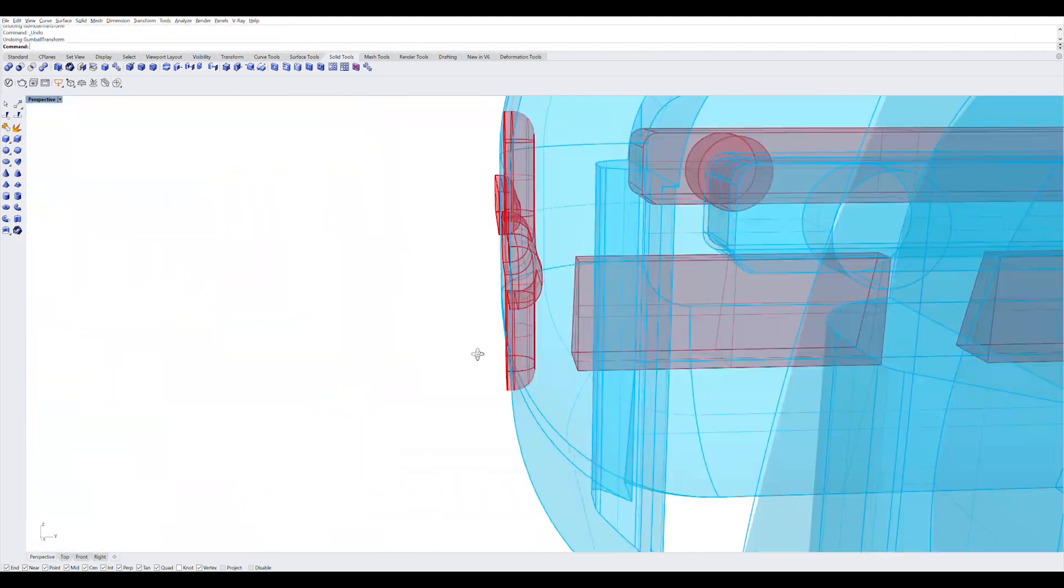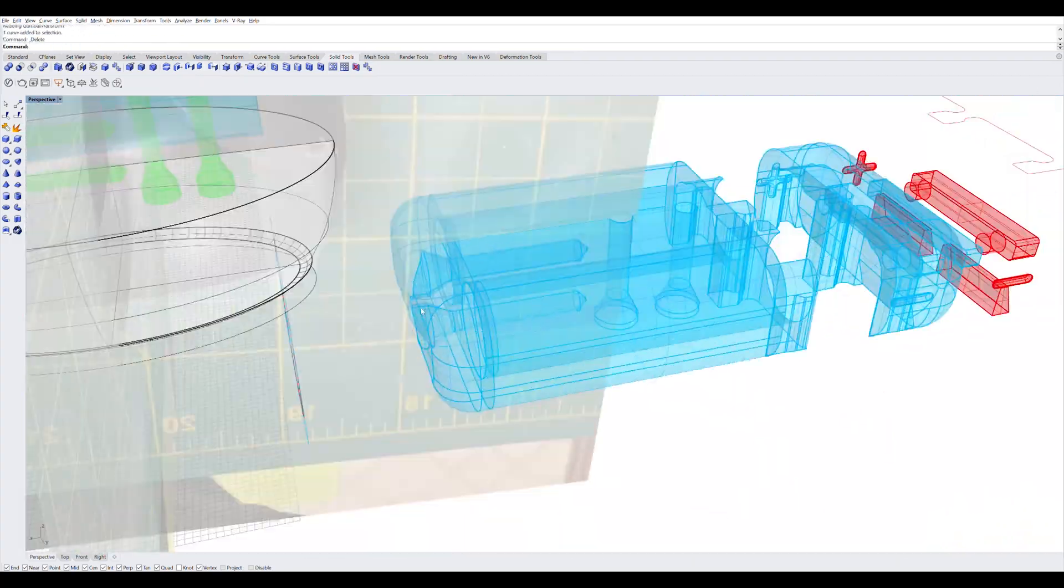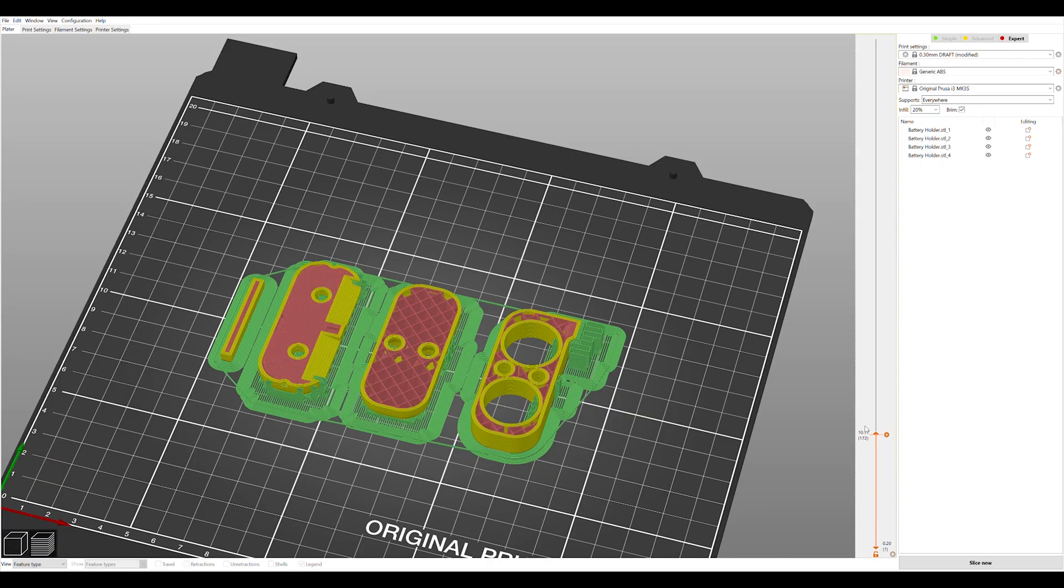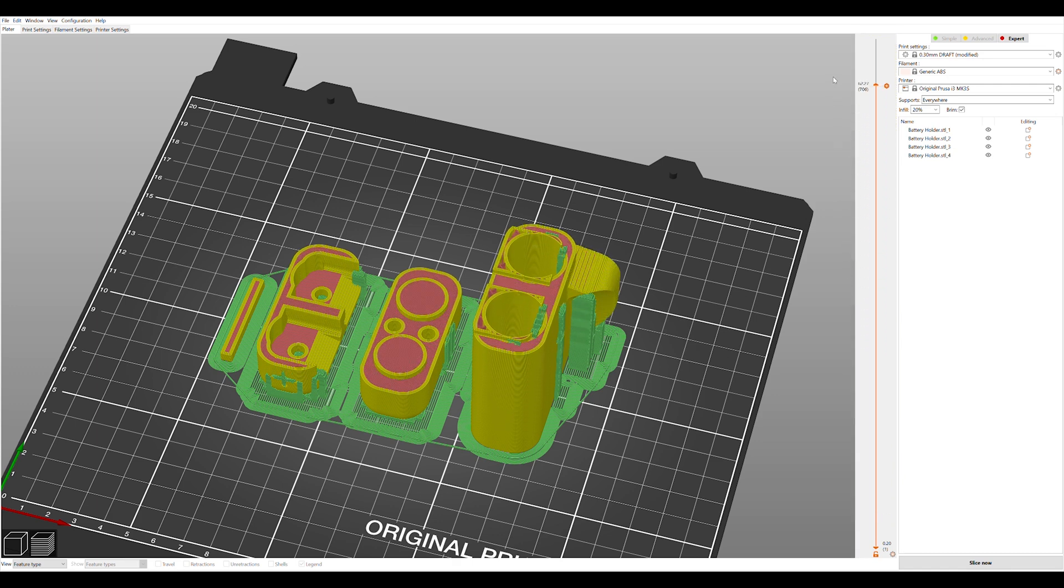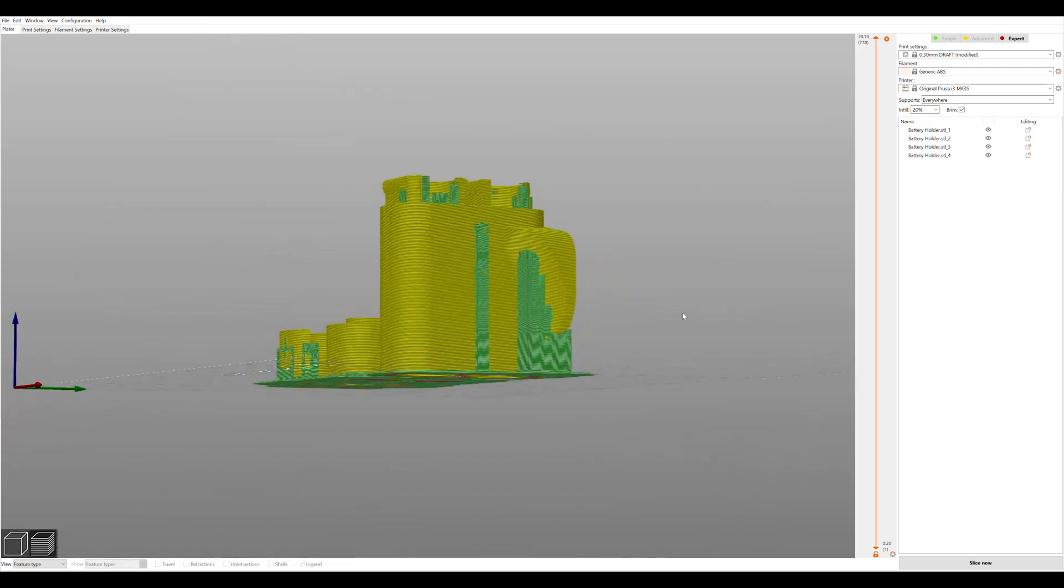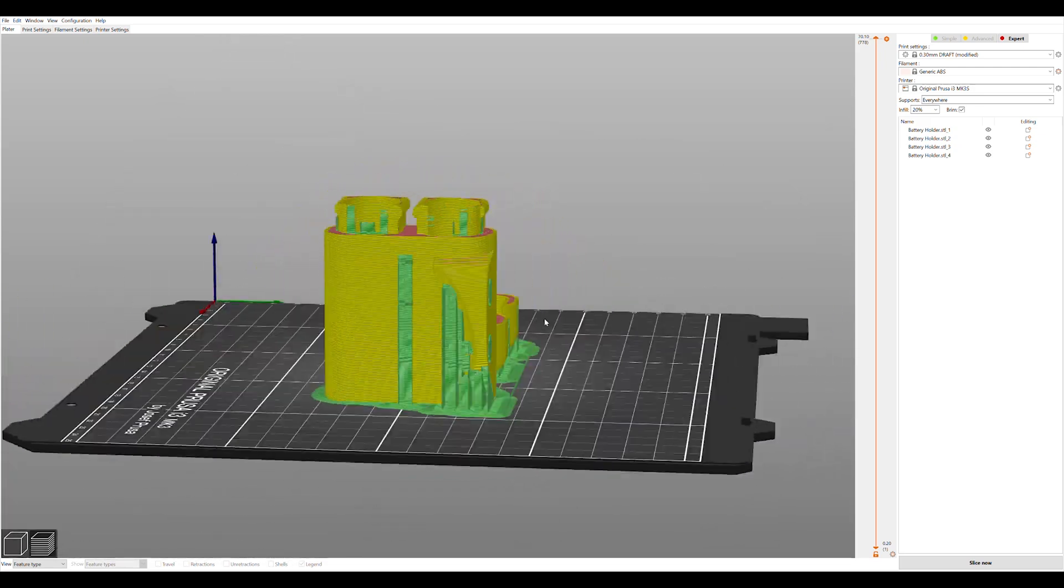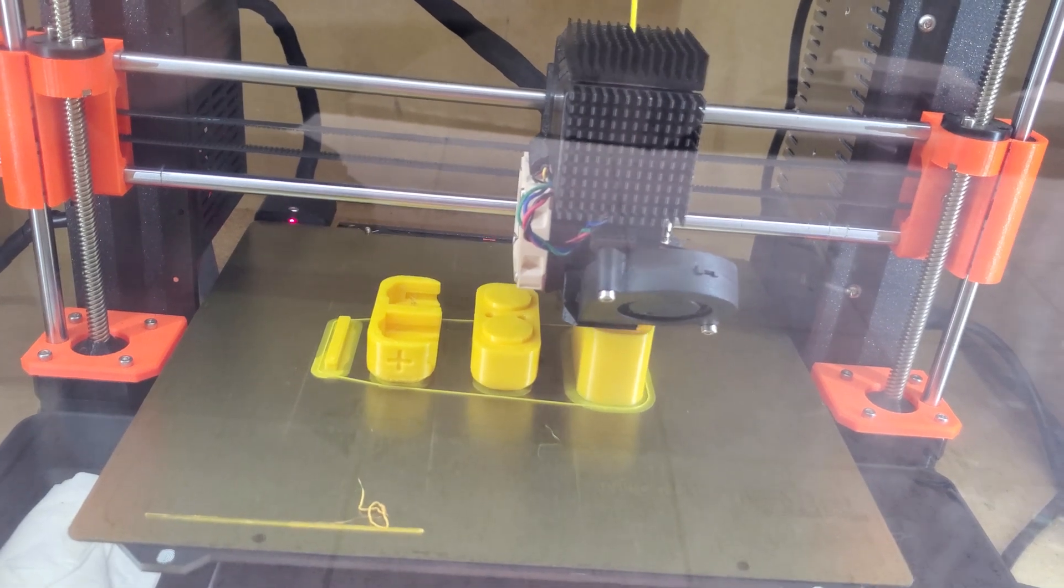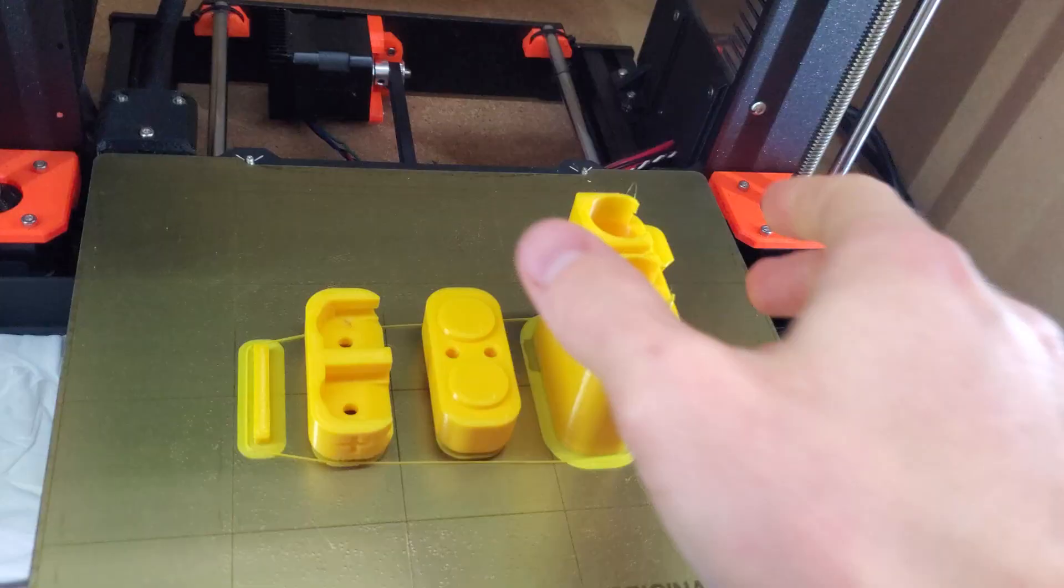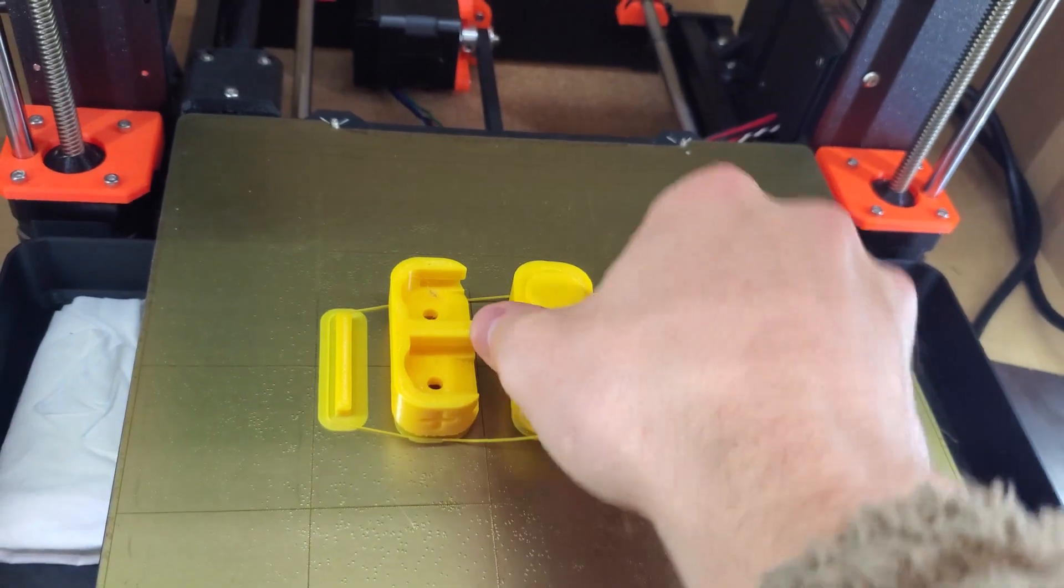And then once those are done, I exported them into a slicer to get them ready for 3D printing. Then they printed for about 3 and a half hours, 3 hours and 45 minutes or so. And I had some parts ready to go.